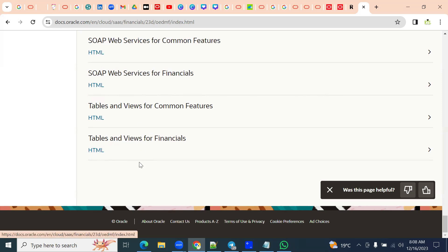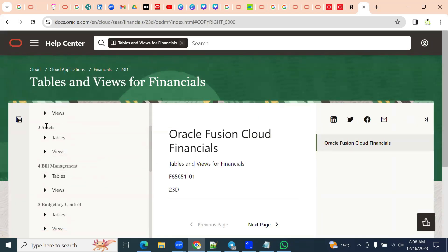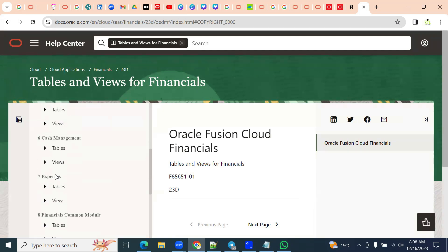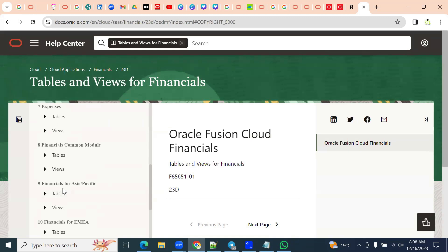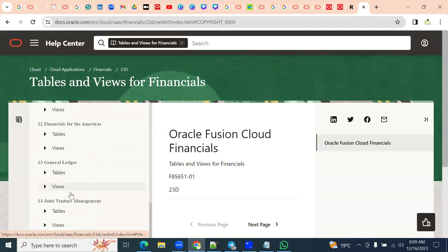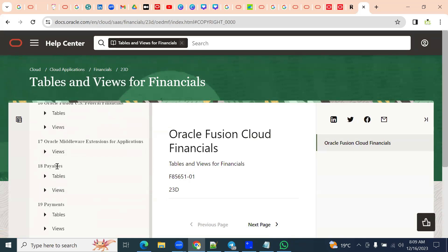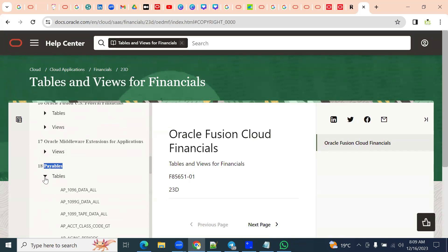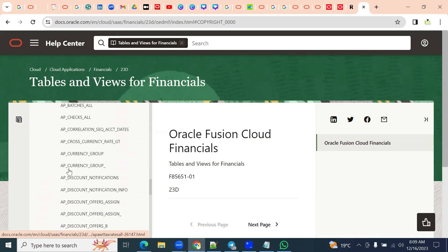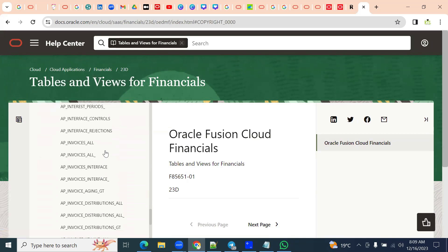If I go for HTML, I can see that module-wise this is the fixed assets module — tables and views. Budget module, cash management module, expense module, financials for ledger, general ledger module, legal entity configurator, and we'll find the payables module — account payables. I can see the table names; there will be hundreds of tables. Generally technical consultants go through the regular tables which we use in our queries.